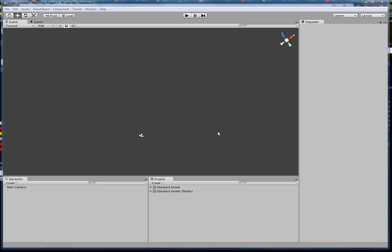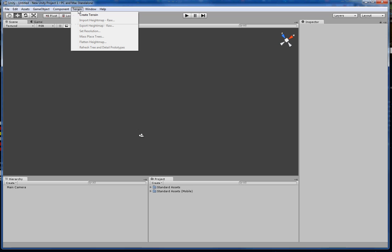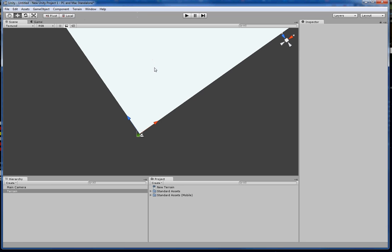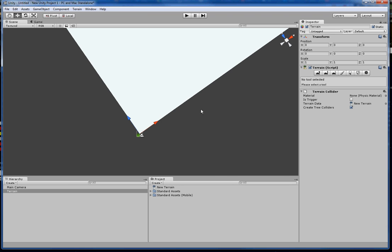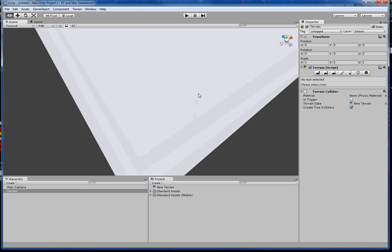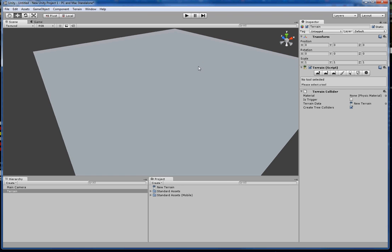My name is Charles. I'm going to show you how to make some terrain. So you start out and you hit 'create terrain.' It's really big, so we're going to make it smaller.